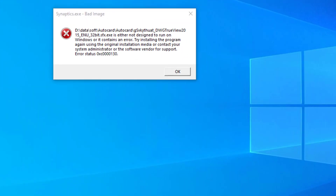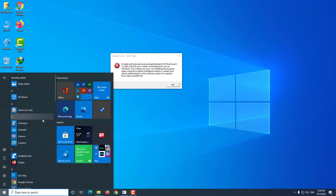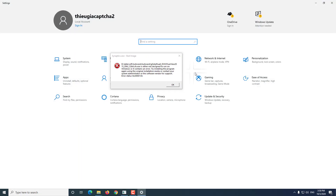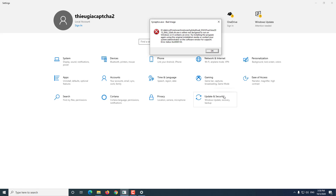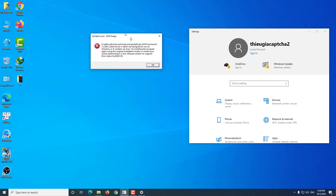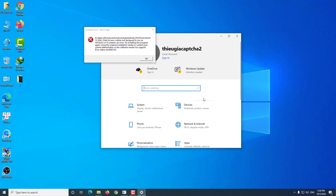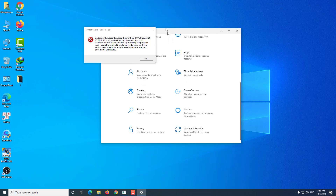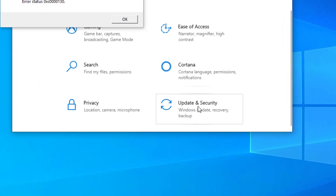Hello friends. Today I will guide you to fix bad image Synaptics.exe on Windows 10. This error usually occurs when you turn off Windows Defender. You just need to turn on Windows Defender and update Windows Defender, then scan one time on Windows 10 and there will no longer be the error Synaptics.exe bad image.